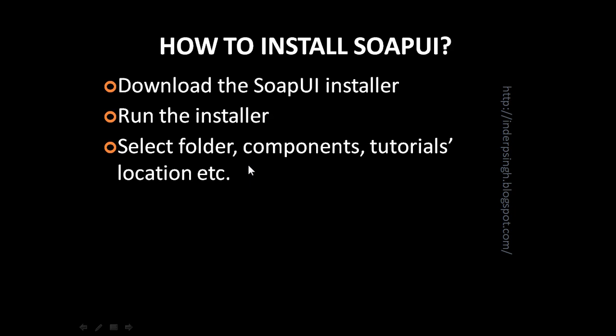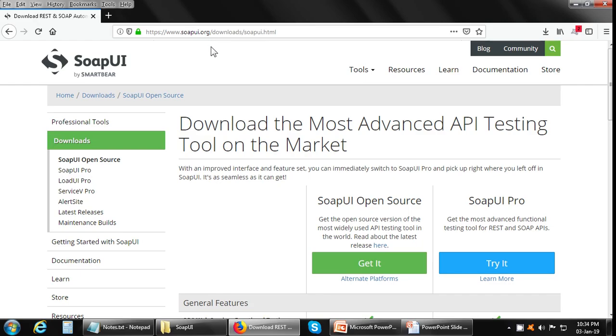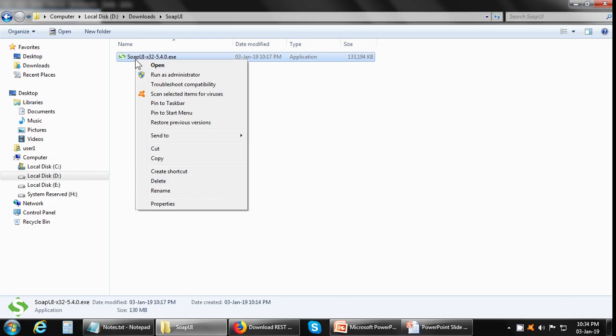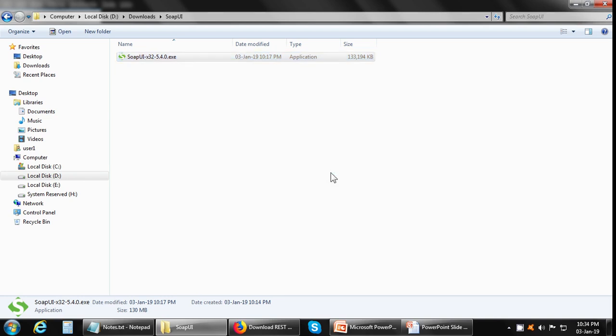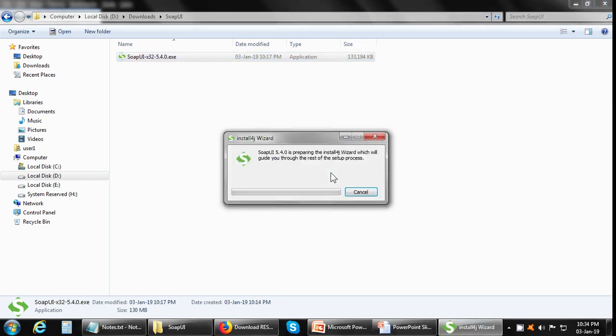Now let us see the actual installation of SoapUI. This is the SoapUI official website and once you go there, you have to click on the get it button and save the file. In order to save time, I have already downloaded the SoapUI installer. Now double click on it or you can right click on it and click on open, run it.